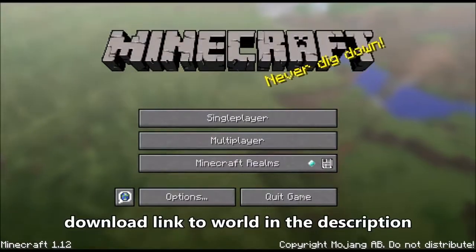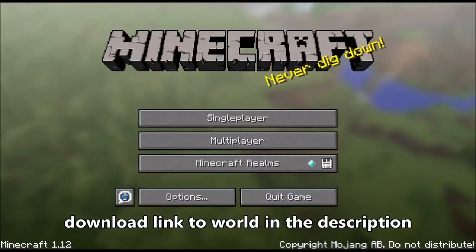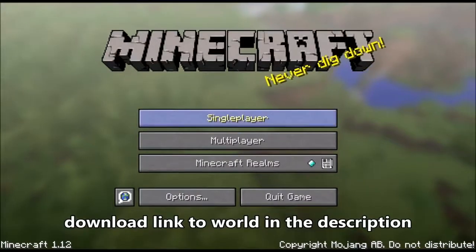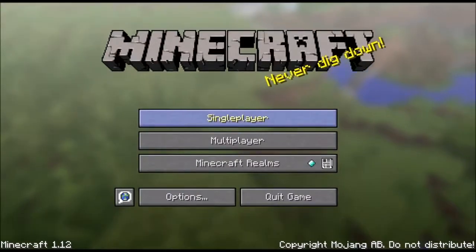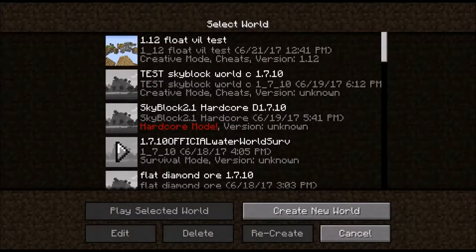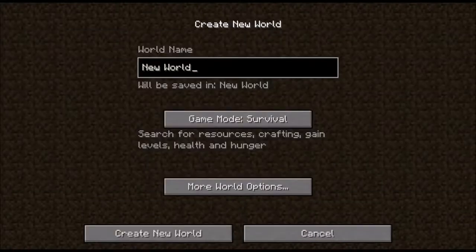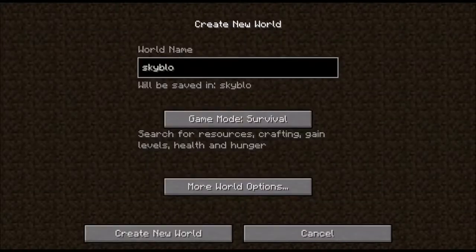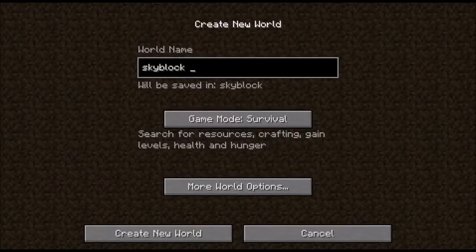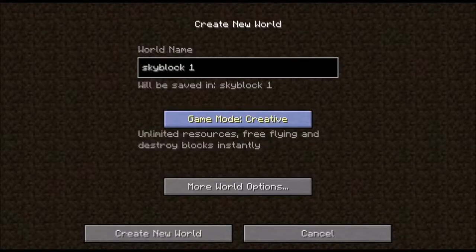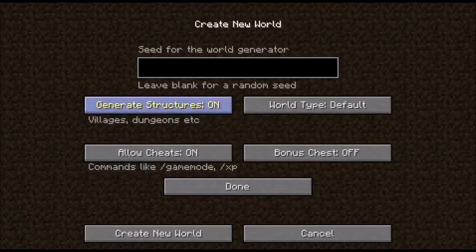So the first method is you have to go to single player, create new world, then name the world 'skyblock' so you can discern it from all your other worlds — skyblock one. Now you have to go to creative, more world options, generate structures.